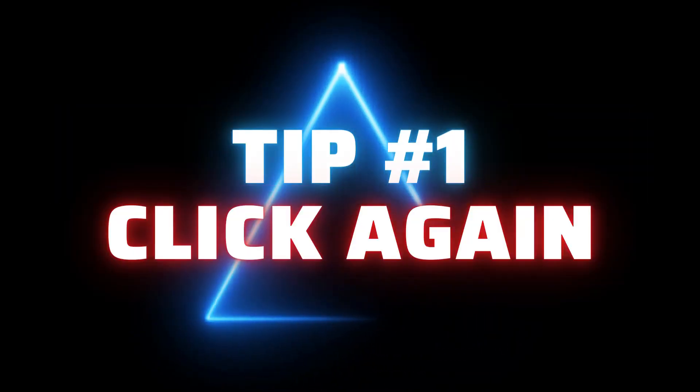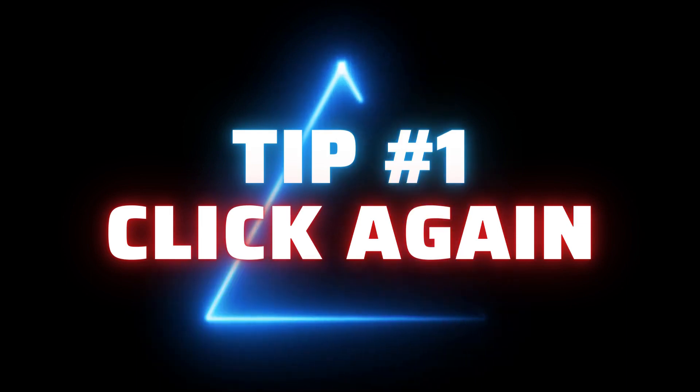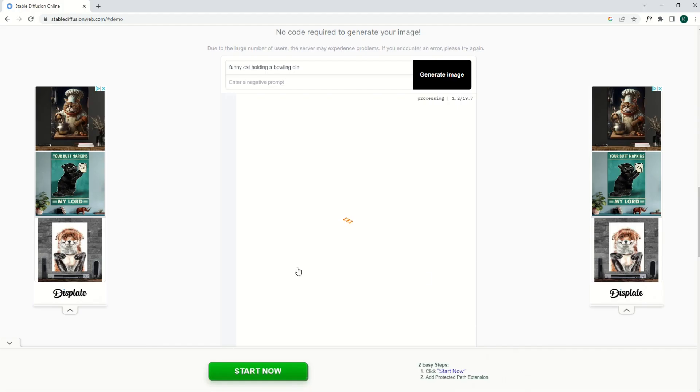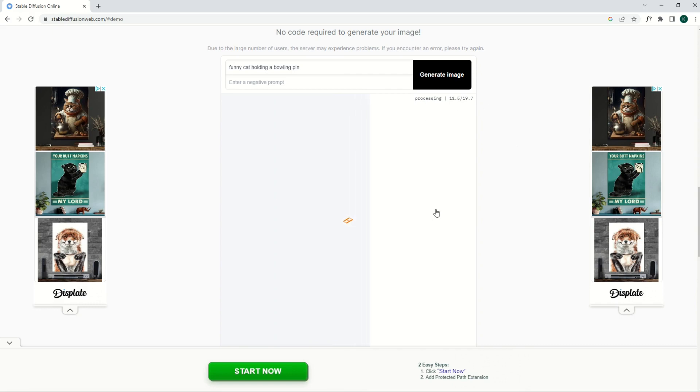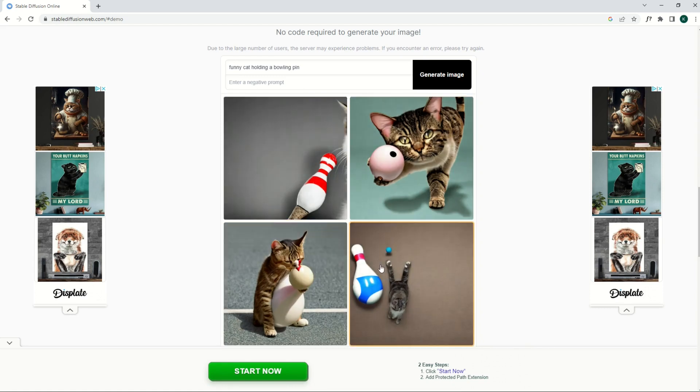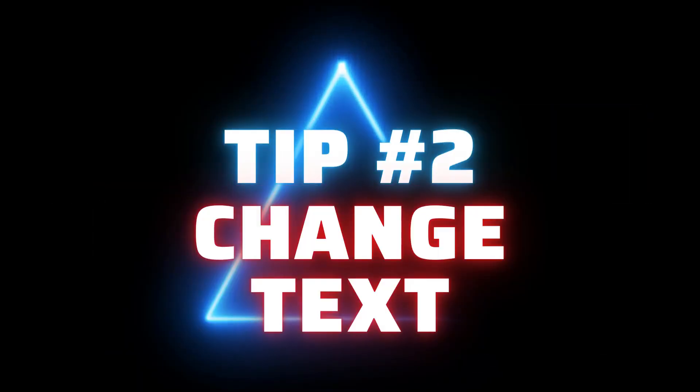Tip number one is to simply just click the Generate Image one more time. And what will happen is it will generate a second time and it will pretend as if it's never heard the request before. So it's going to give you four different results. You'll see the processing time here is slightly different because it all depends on the number of users in the queue. And so here we can see that there's different results as well. So if you're getting repeatedly poor results, then you may want to go to tip number two.